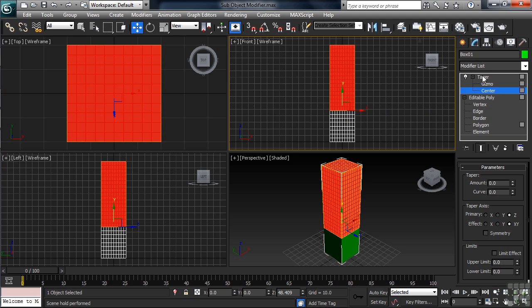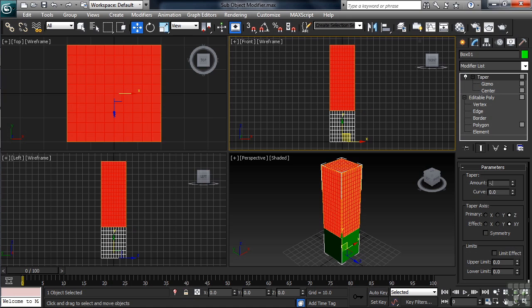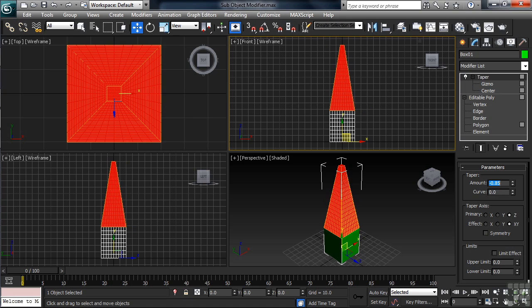Once I've done that, I'll return to the top of the taper in the stack, then head down to the parameters. For the amount, I'll type in negative 0.85. Using the down arrow on my keyboard, I'll drop into the curve value, taking that to 1.25.